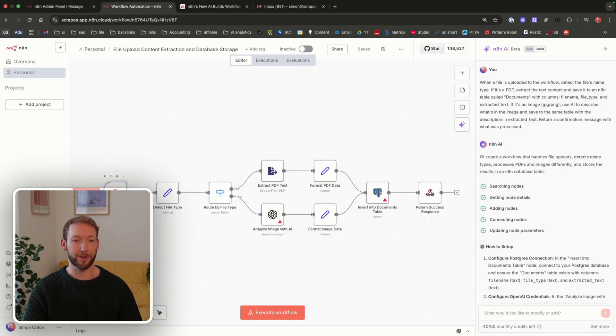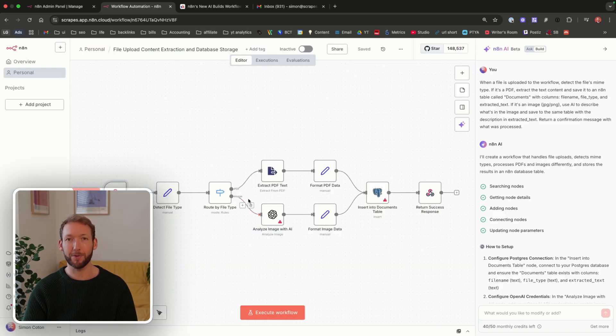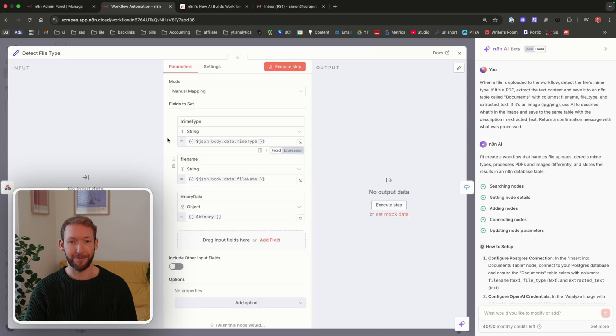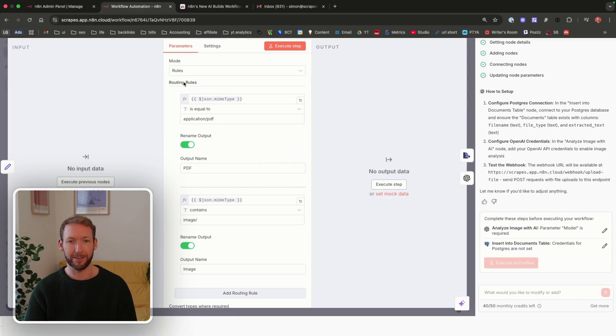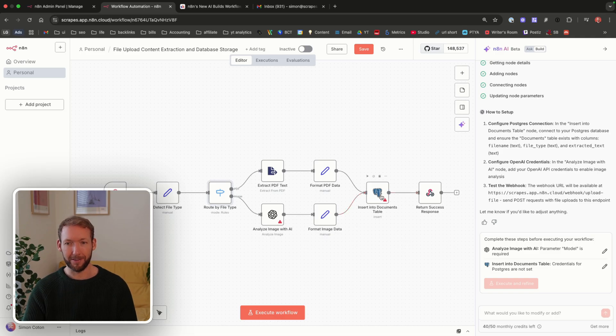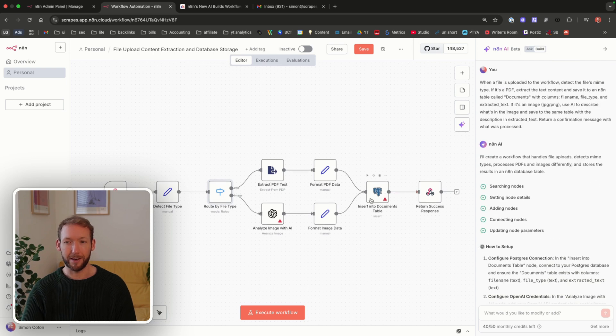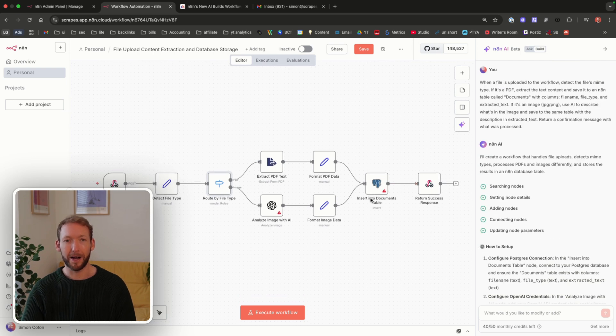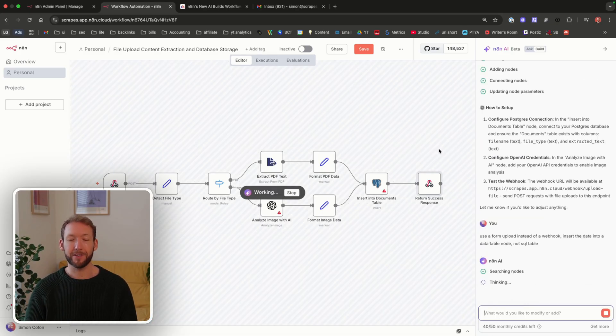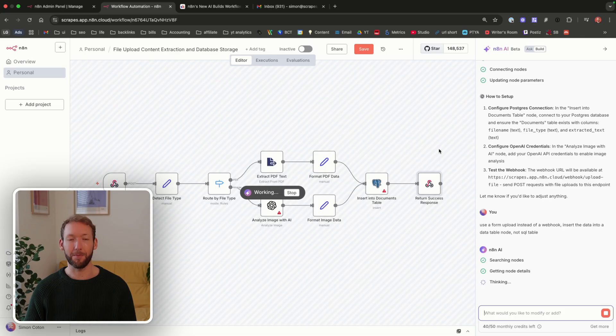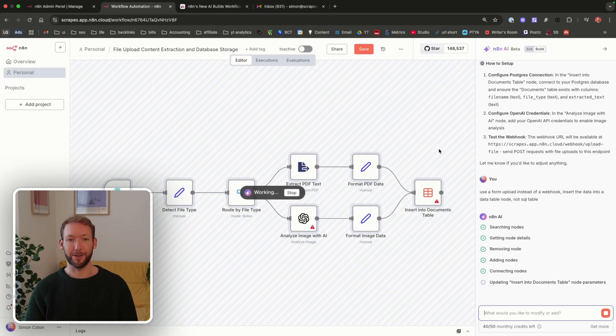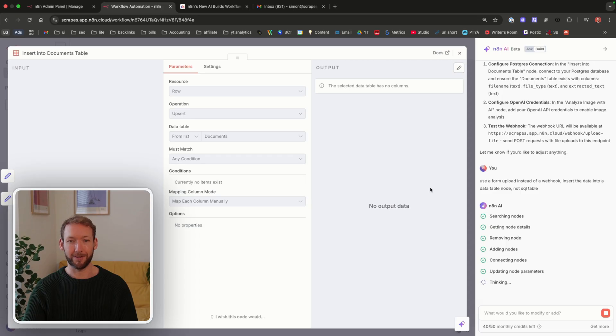It's always interesting to see the first iteration. We've got our first version. It's assumed we're going to be uploading the file by a webhook, which is fine. We'll ask it to change that to a form so we can upload a file to test. It's going to detect the file type and this looks correct. Then it's routing. Is it a PDF? Is it an image? If it's a PDF or an image, let's take different routes. At the end, it's trying to insert into a documents table using SQL. But actually we want it to use the inbuilt data function. So we're going to ask it to make those changes. As the workflows get more complex, you've got to be more precise with your instructions. Otherwise it will start making assumptions.